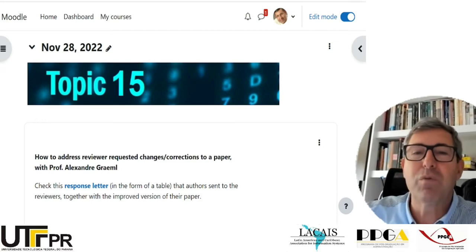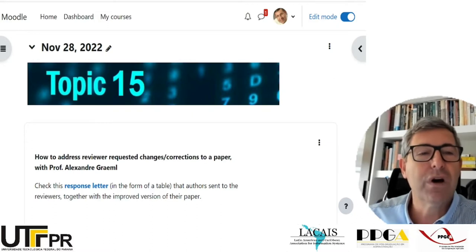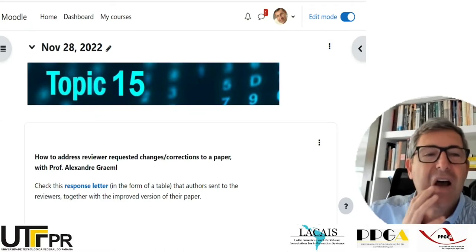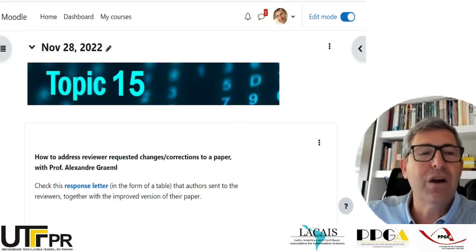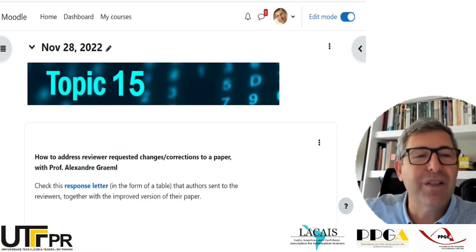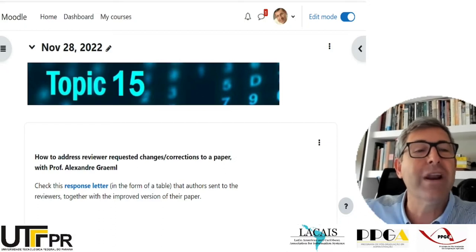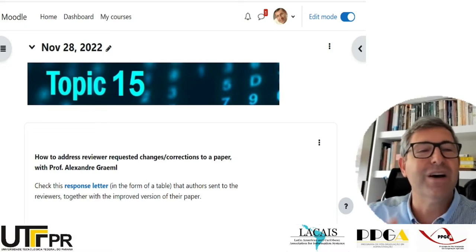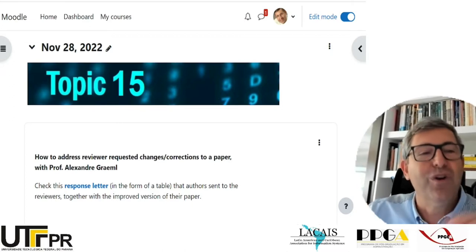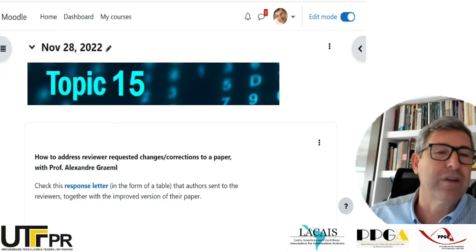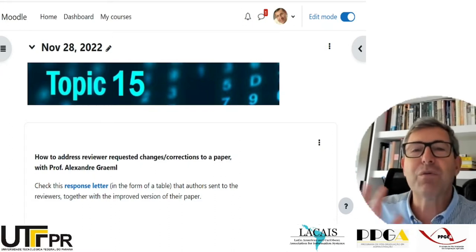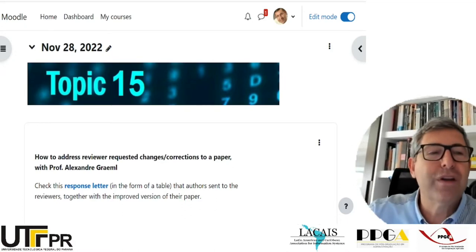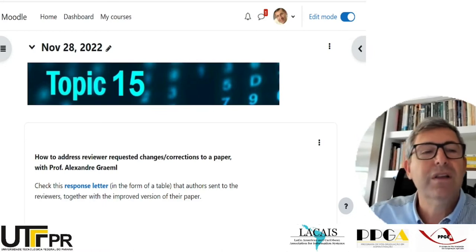If you were a reviewer for a journal or conference, you would have to be very careful when including remarks, because many times it shows your name. One thing you can do is change the author of those changes to just 'reviewer,' for example. It's important that we never break the idea of the double-blind review, by which we mean the author doesn't know who reviewed the paper and the reviewer doesn't know the author.